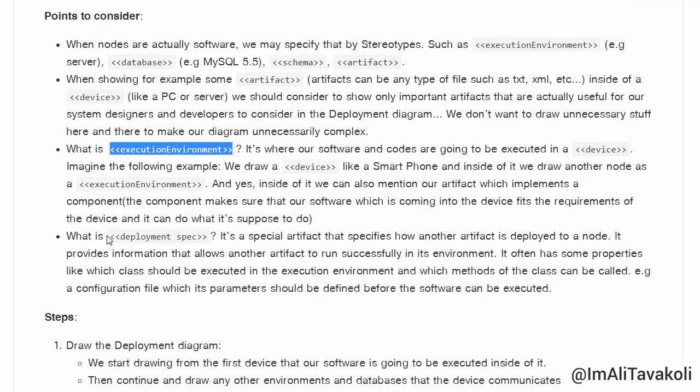What do we mean by deployment spec? It's a special artifact that specifies how another artifact is deployed to a node. It provides information that allows another artifact to run successfully in its environment. It often has properties like which class should be executed and which methods can be called. For example, a configuration file can be the deployment spec — its parameters should be defined before the software can be executed.